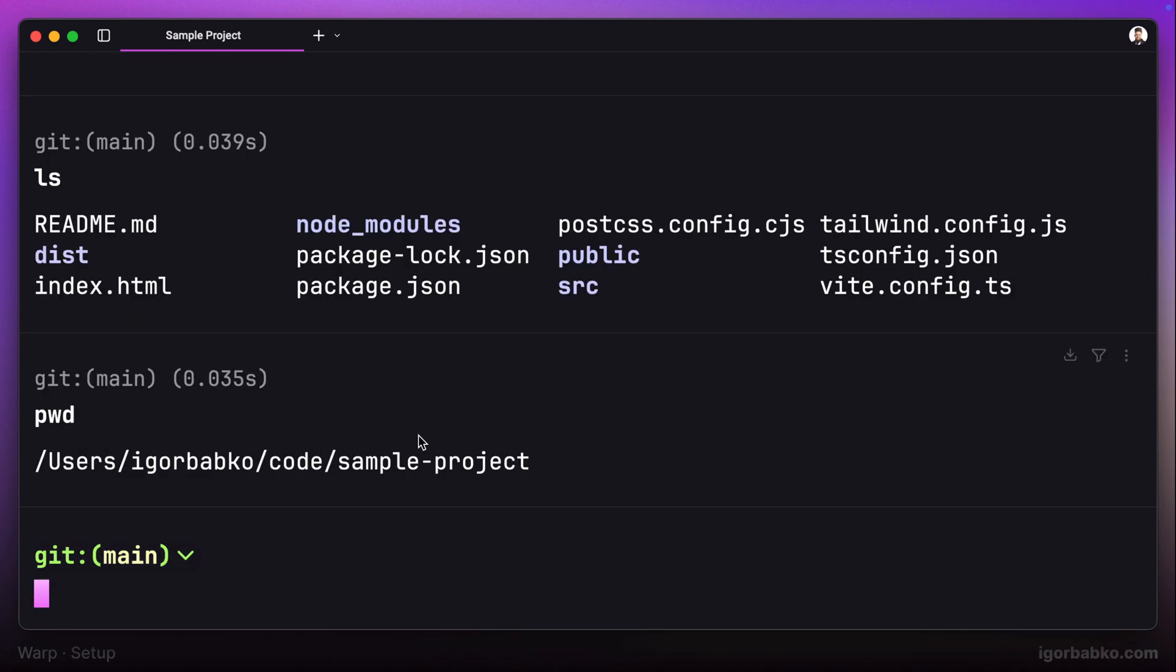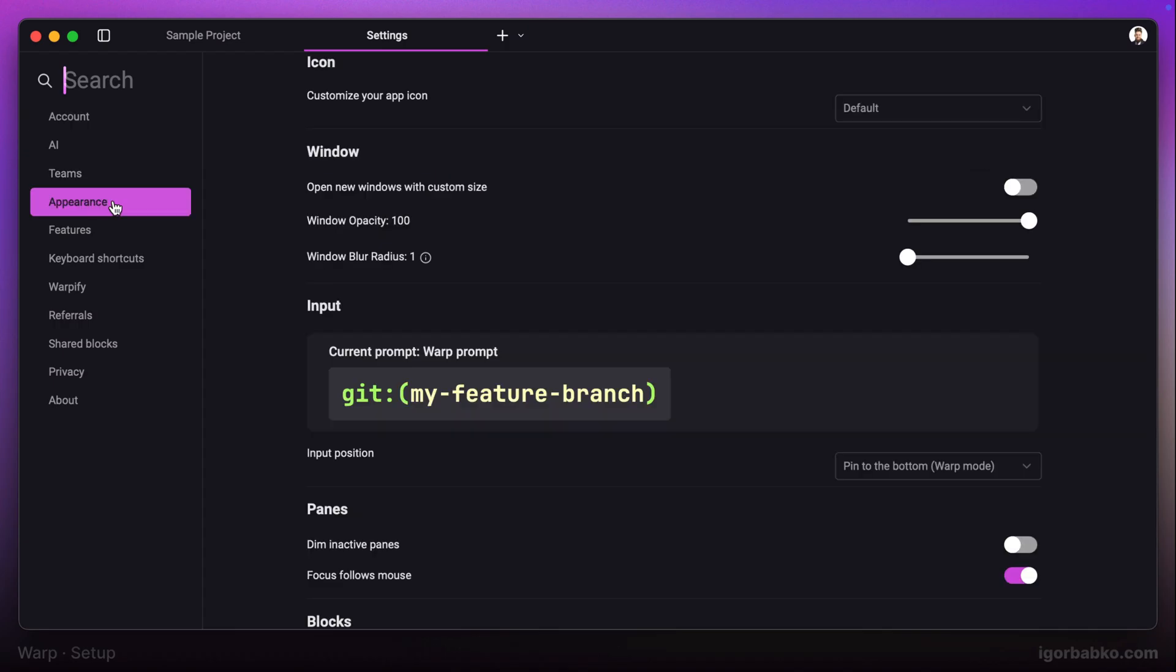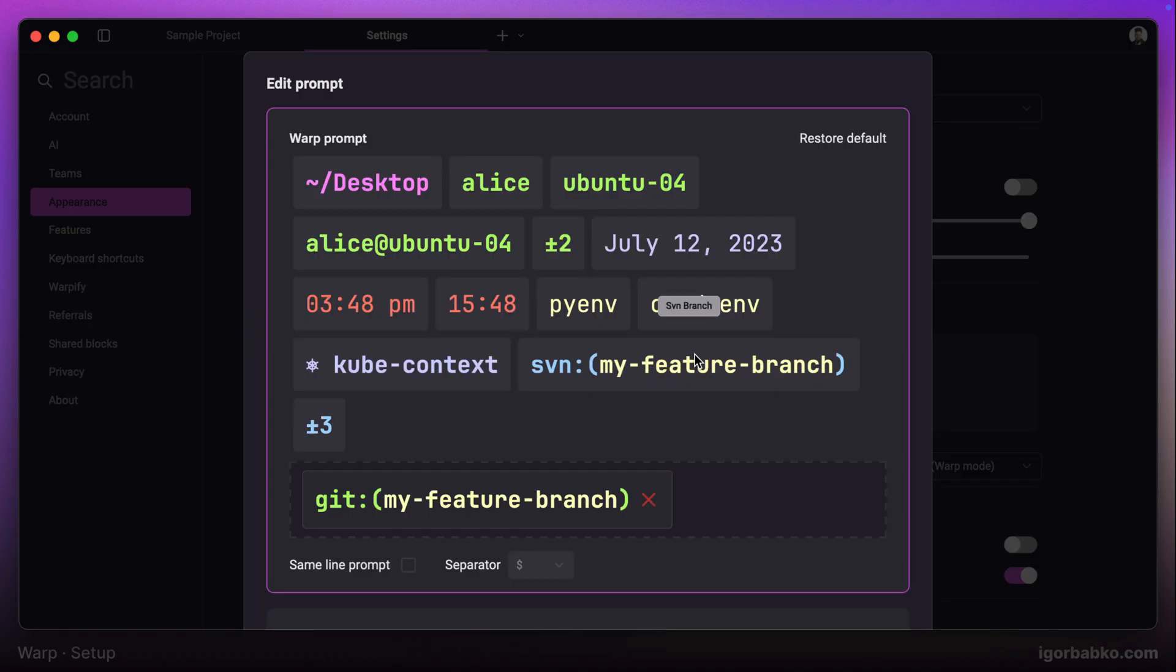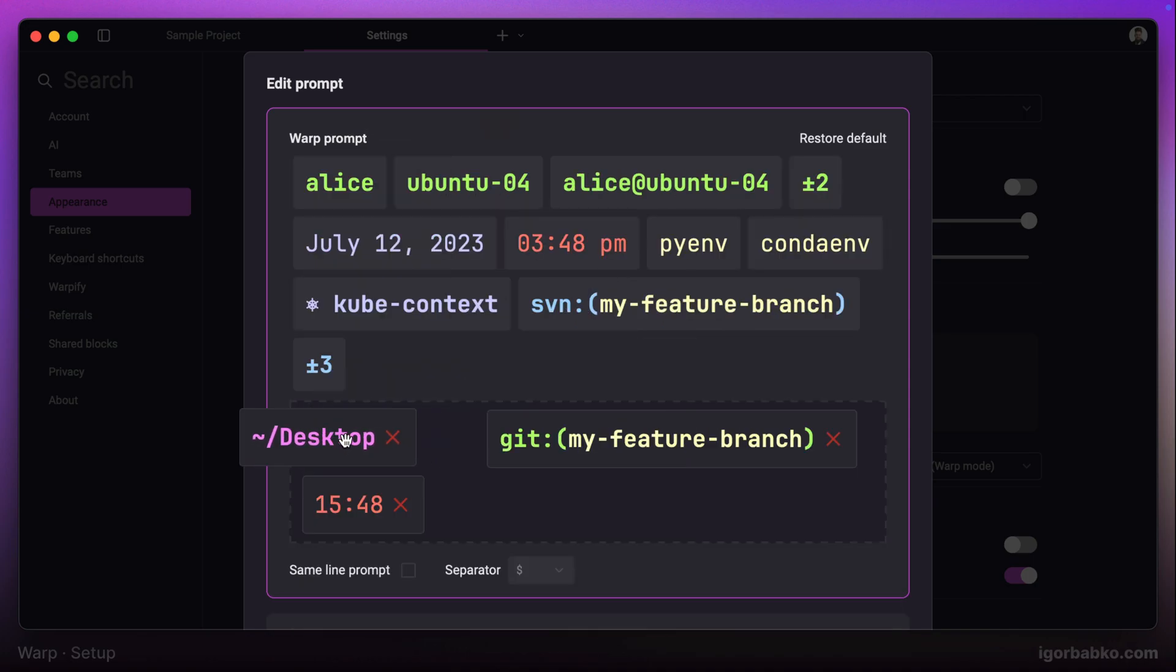Let's open up the appearance section once again and add a couple more items. For example, let's show current directory path and current time. We can also make it so that the input field will be positioned at the same line as the prompt by checking this box.